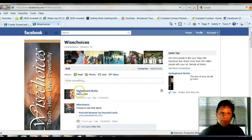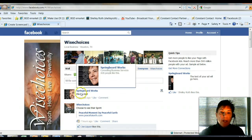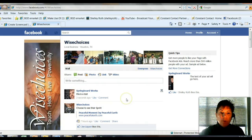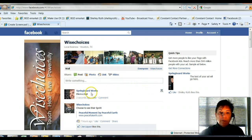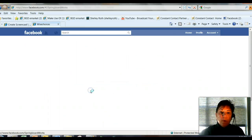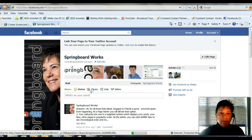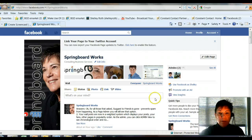Now instead of it posting as Shelley Roth, you'll see I'm posting as Springboard Works. That's huge, because now you as your fan page can make that nice fat line between you personally — and I get that question a lot from folks — how do I separate myself from my business?